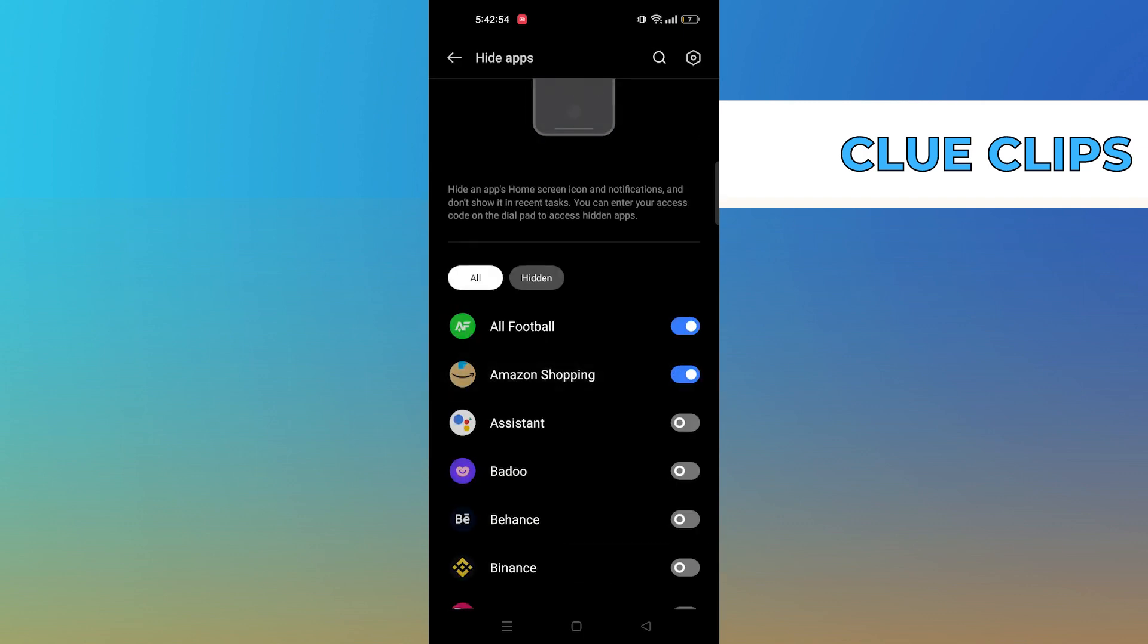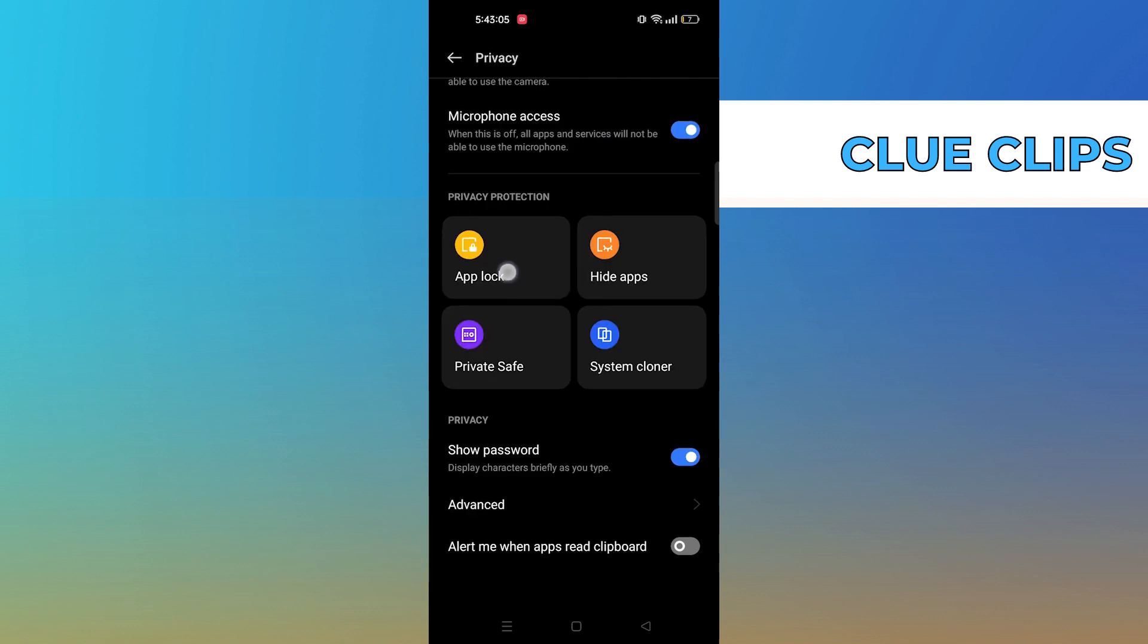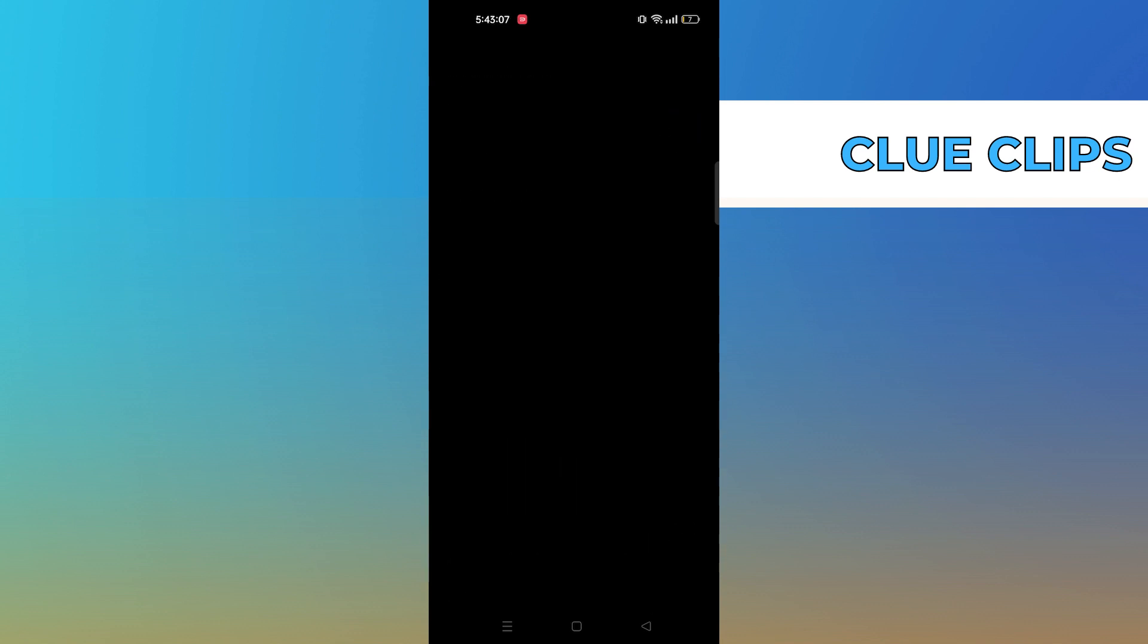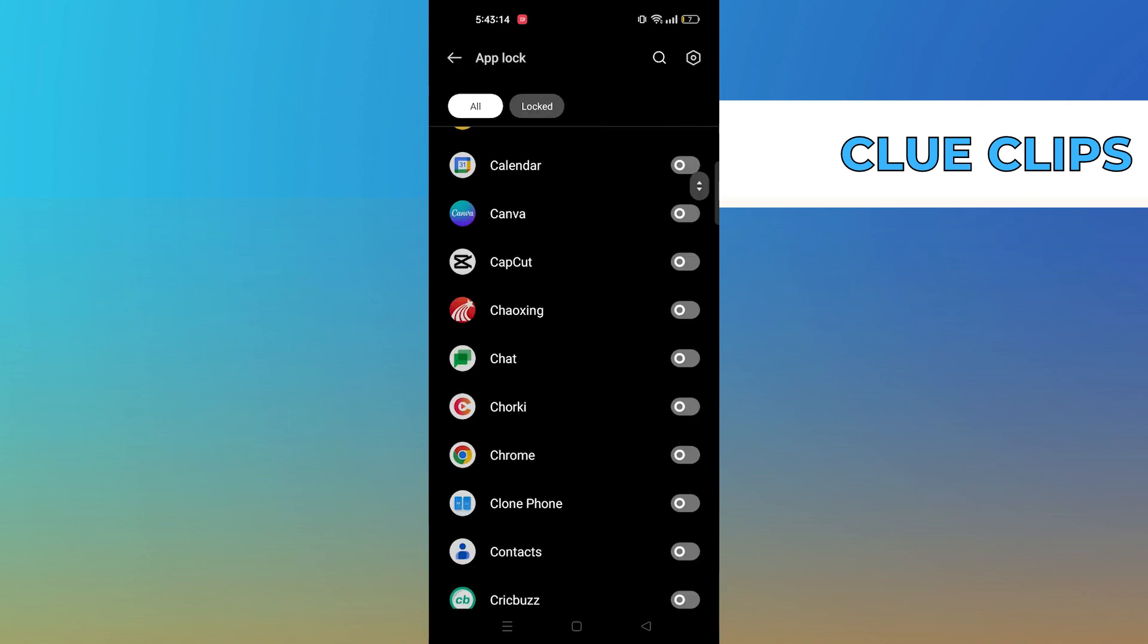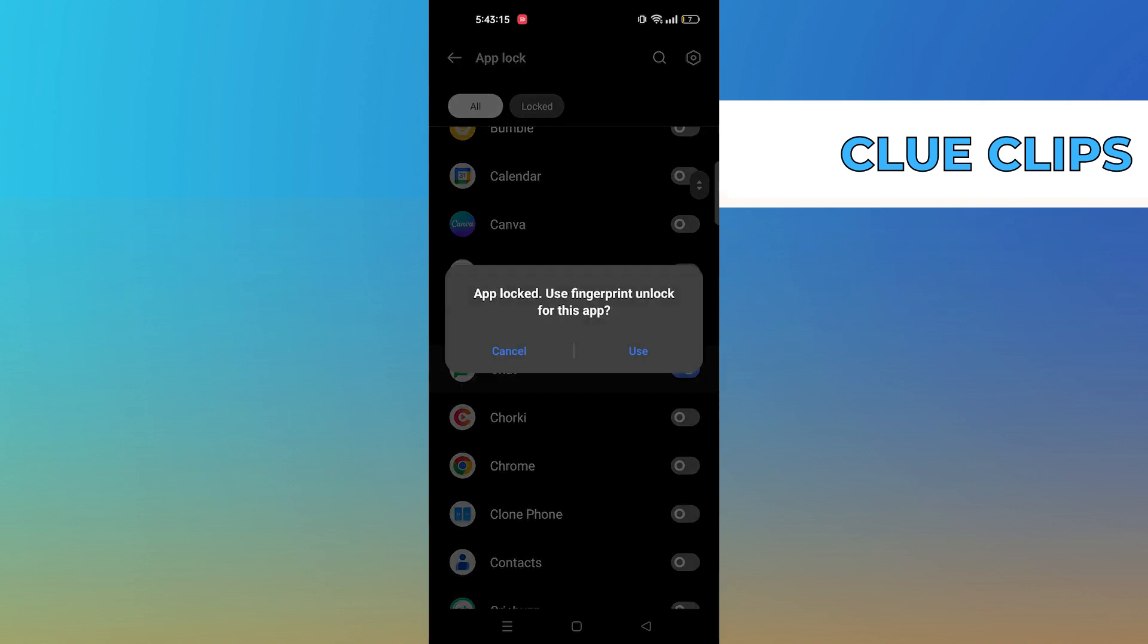The third way is to hide apps by using app lock. Tap on app lock. Here select the app you want to hide.